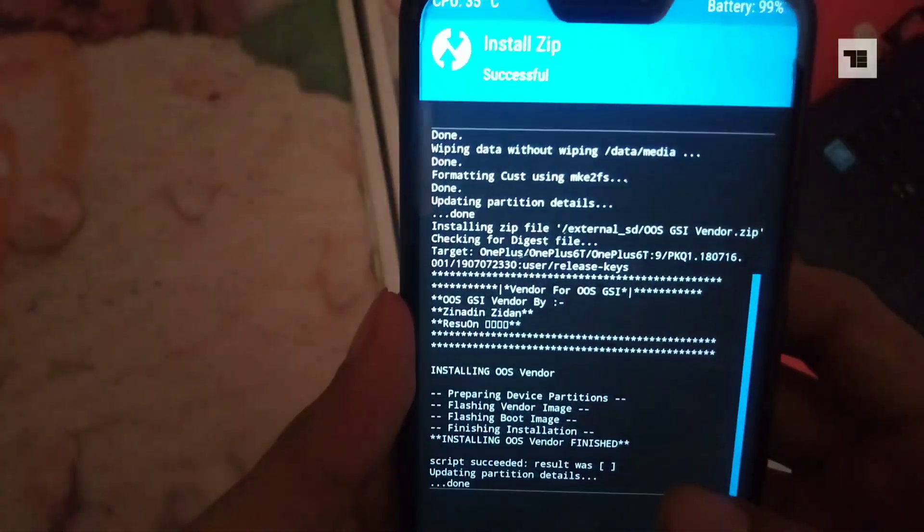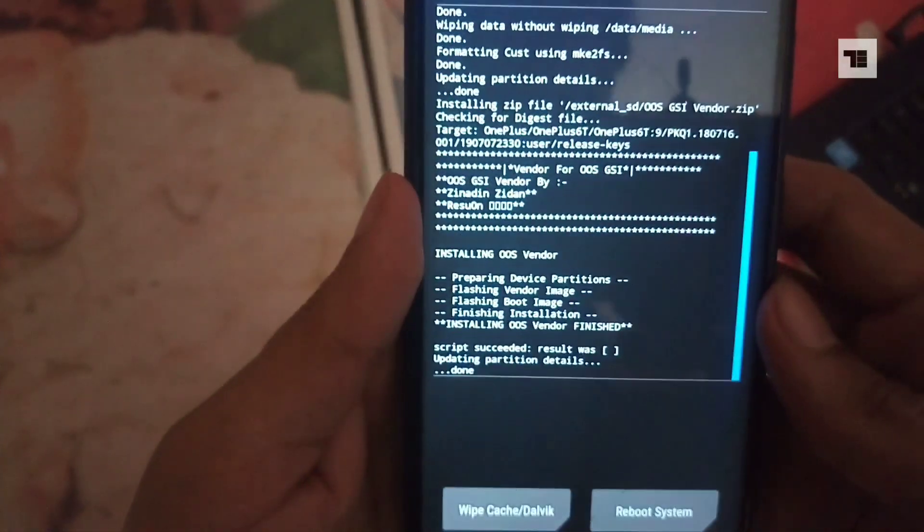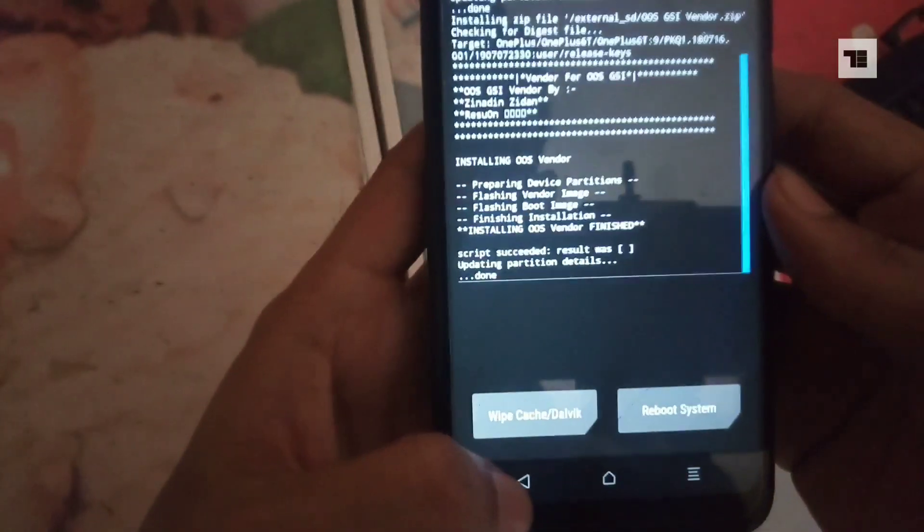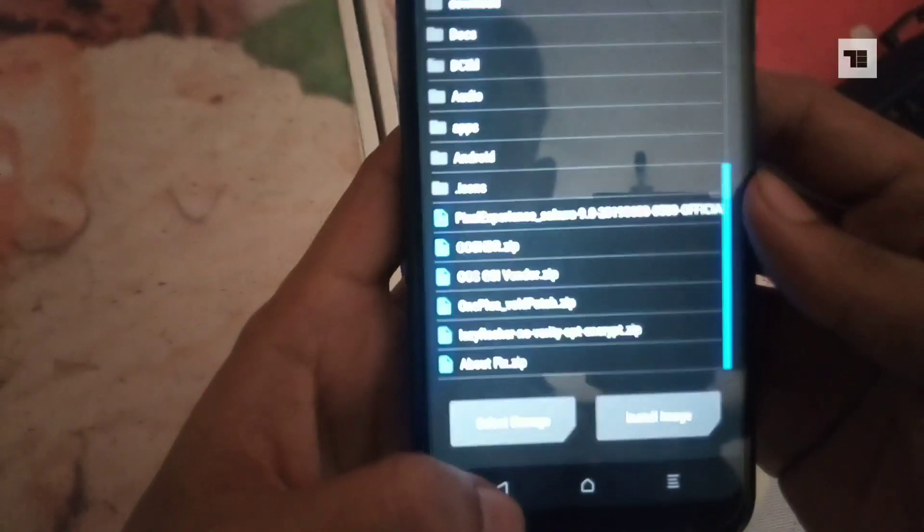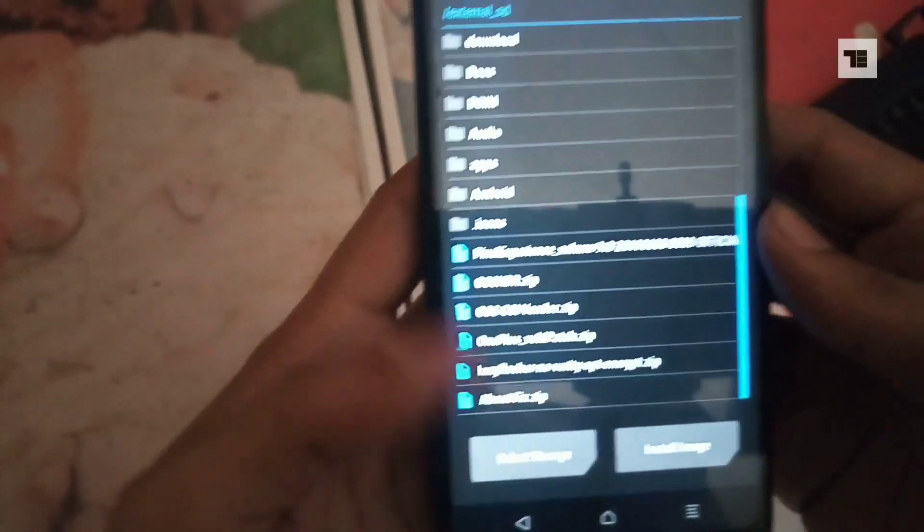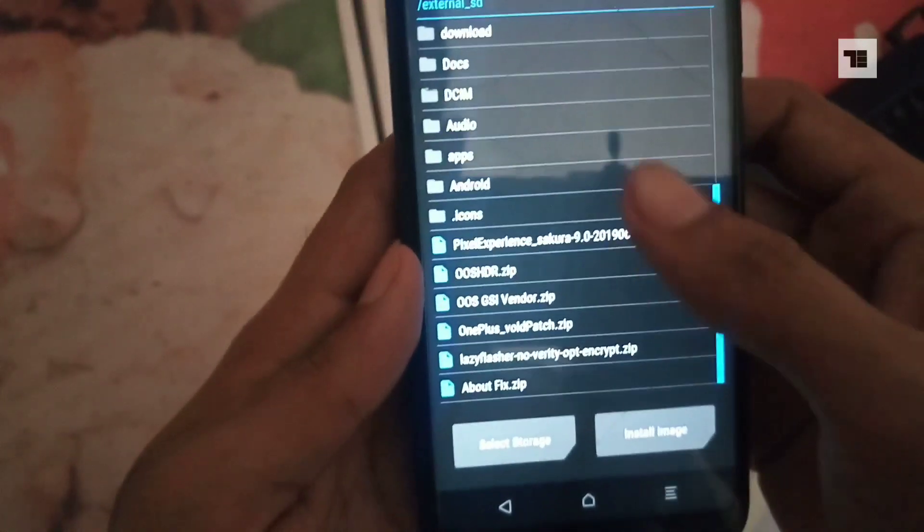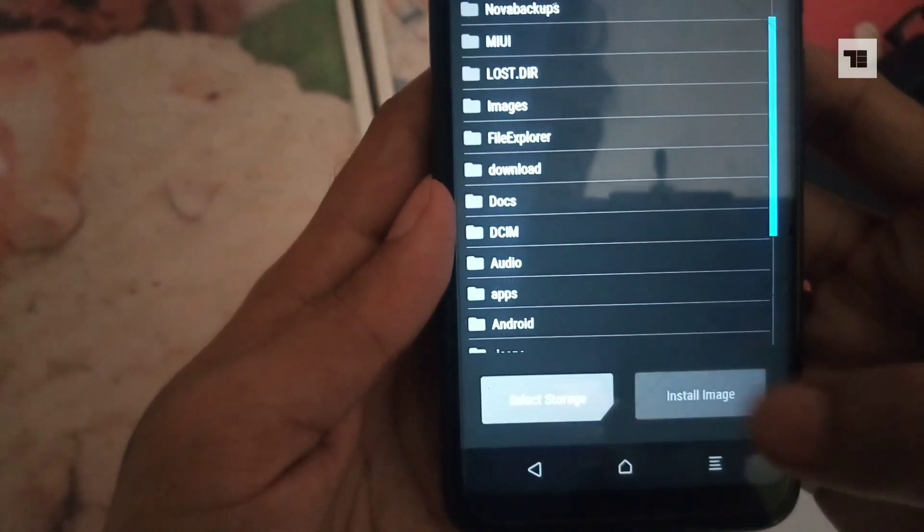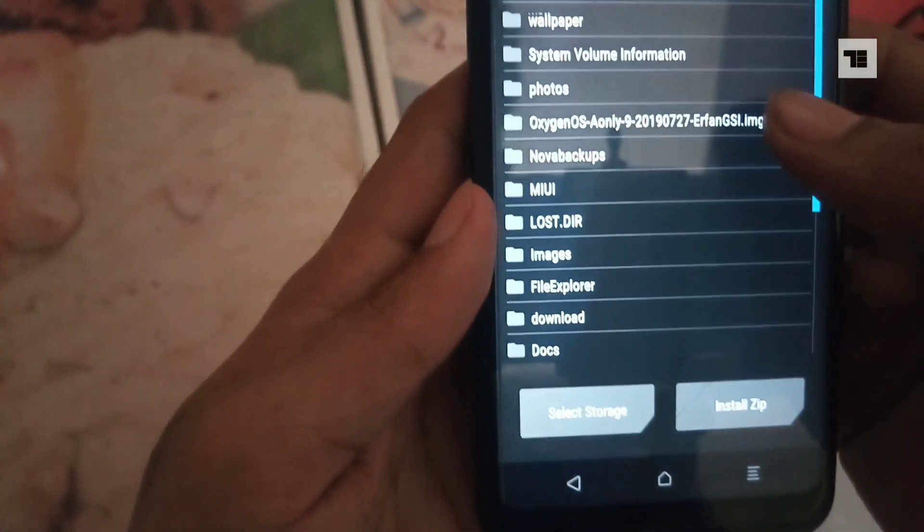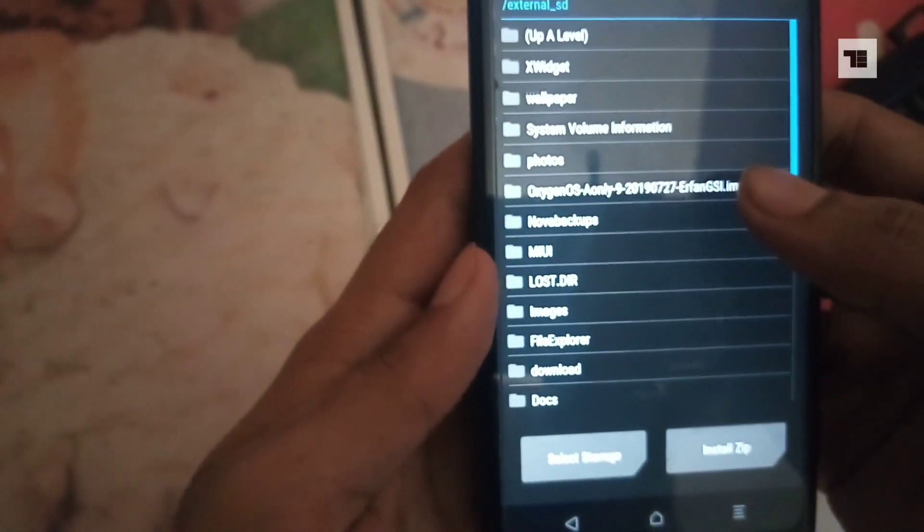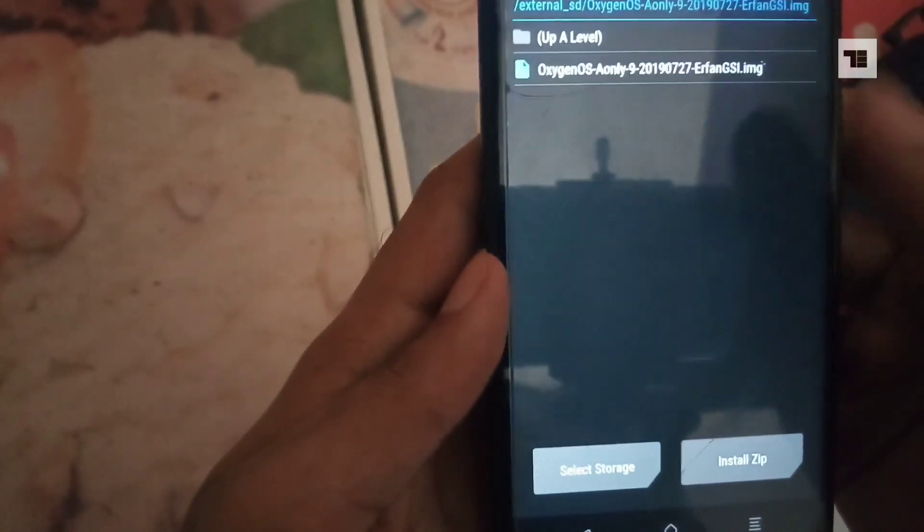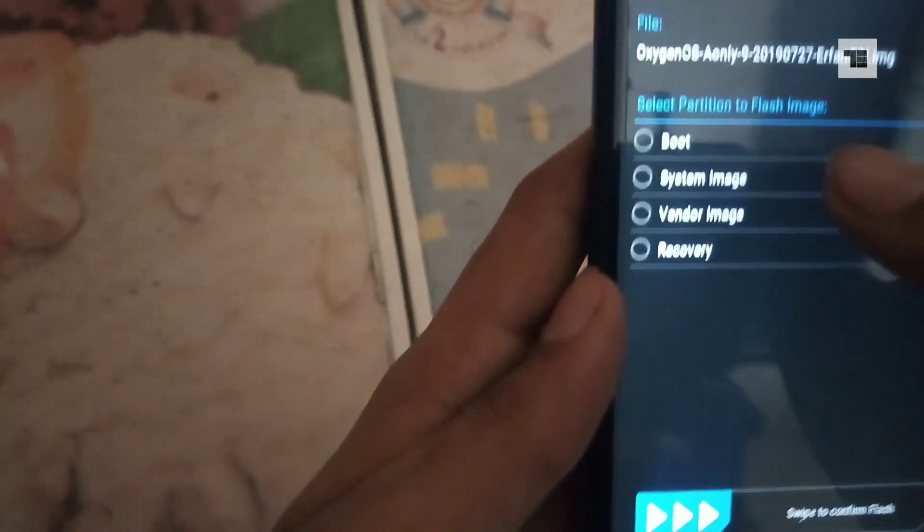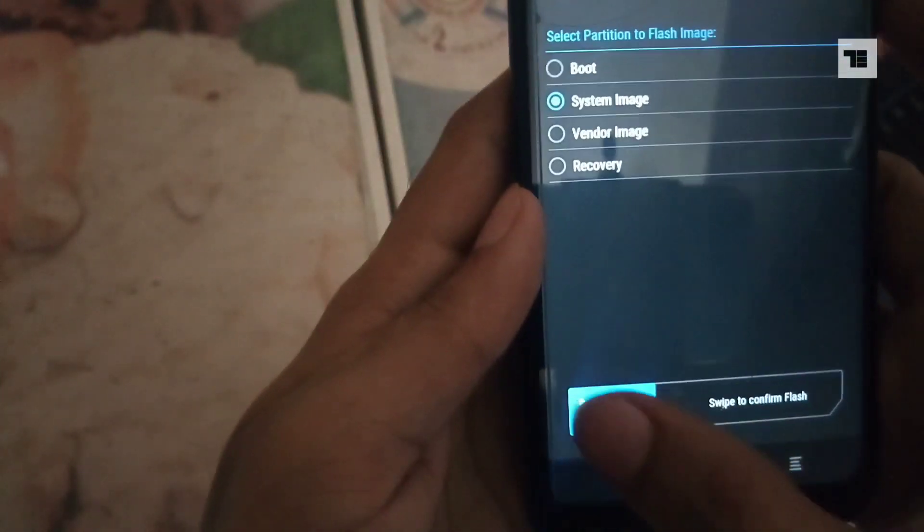Once it is done successfully, go back to install and tap on install image on the right bottom corner. Then choose Oxygen OS dot IMG file, flash it as system image, and swipe to confirm flash.